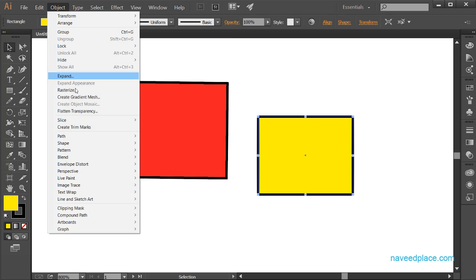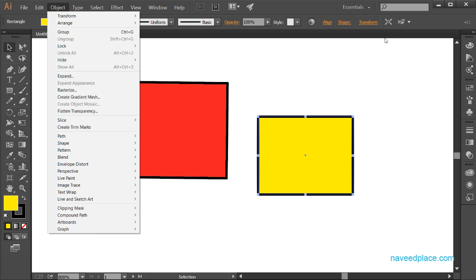This was our lecture on the Object menu in Adobe Illustrator. We will learn about the Expand option in our next lecture. I hope you understood. For more videos, lectures, and exercises, visit my website at www.naveetplace.com. I will meet you in the next lecture. Allah Hafiz.